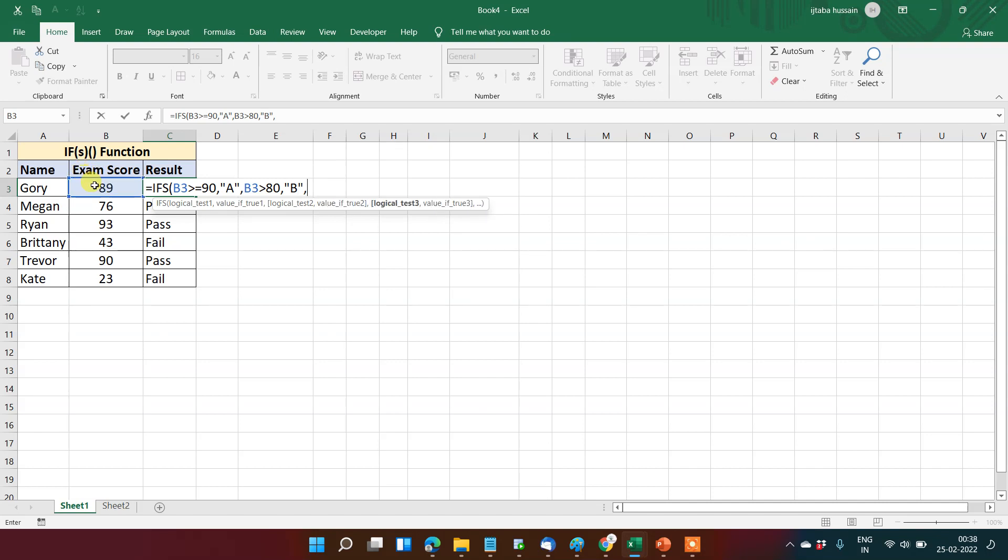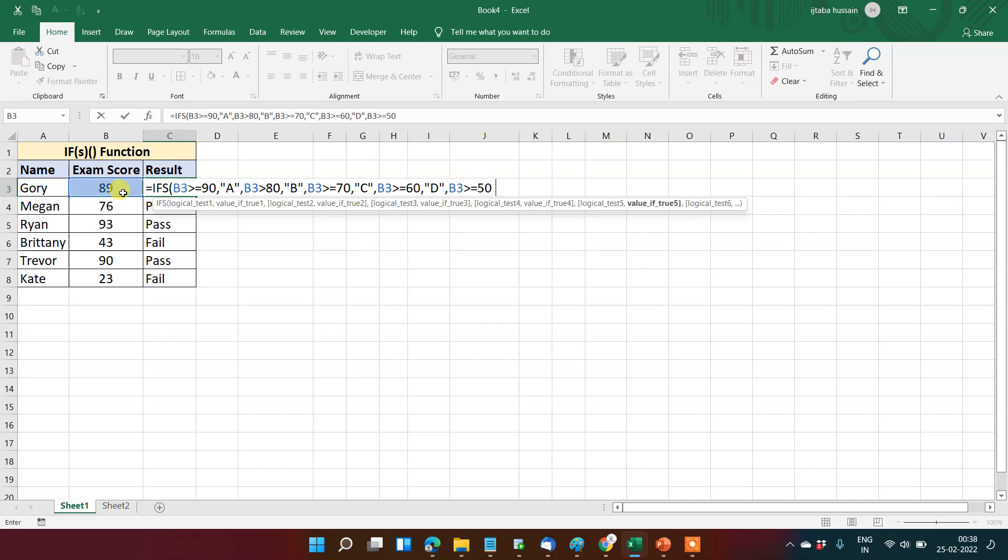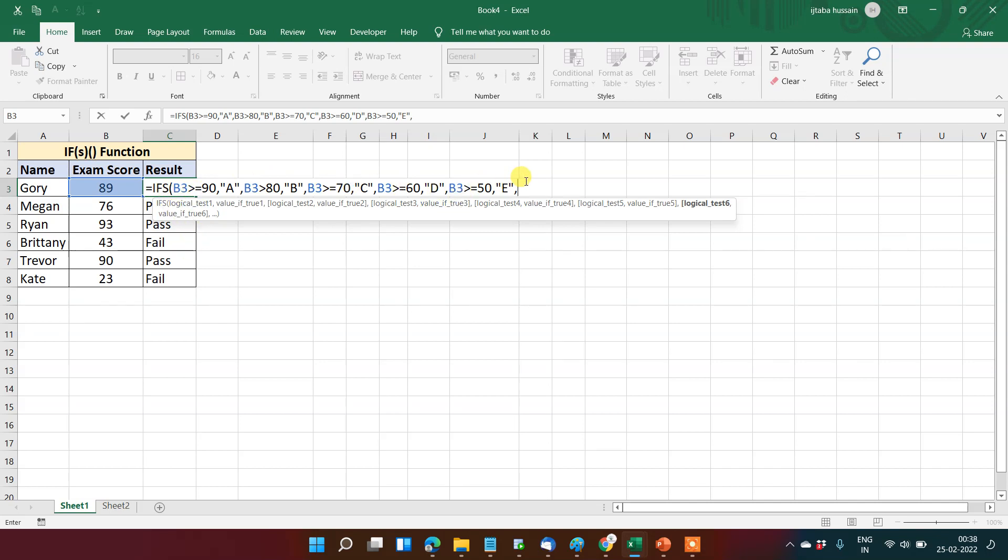Again, this condition greater than equal to 70, and then grade C. If logical test is greater than equal to 60, and then D. Let's suppose one more condition here, that is greater than equal to 50, then E.